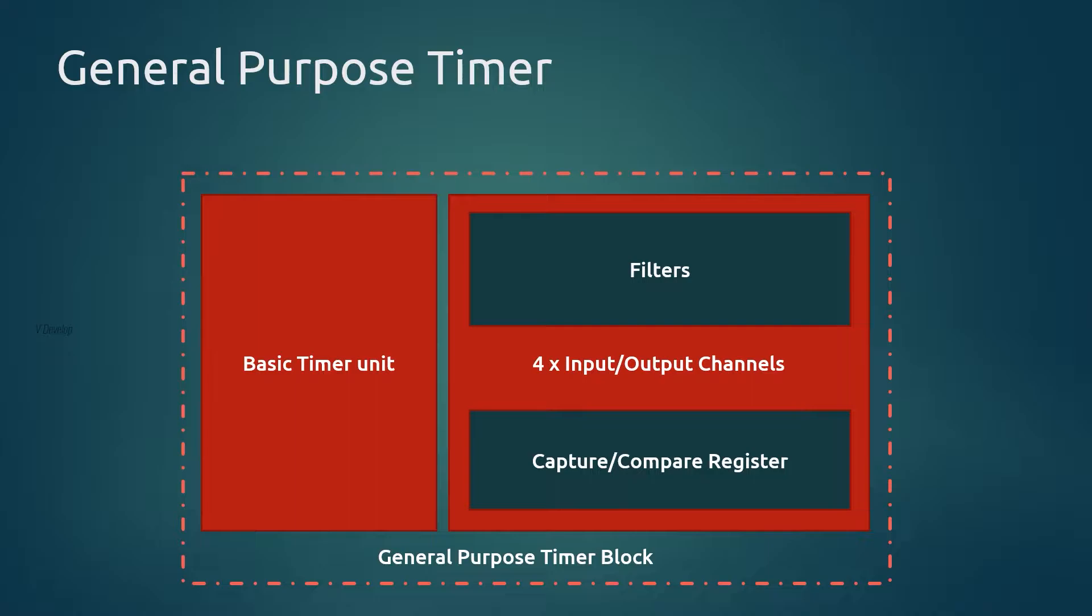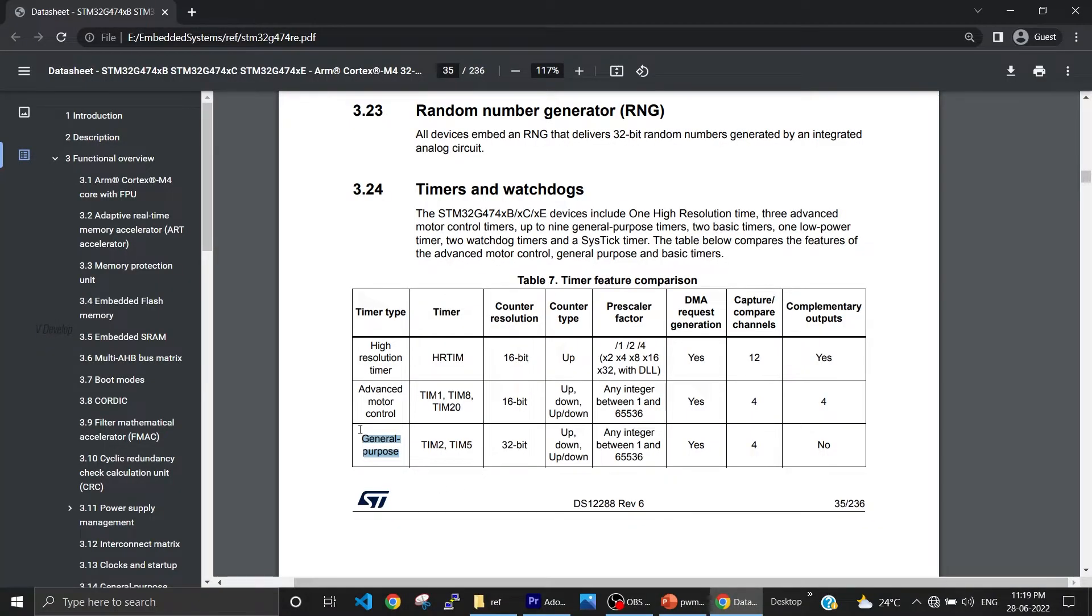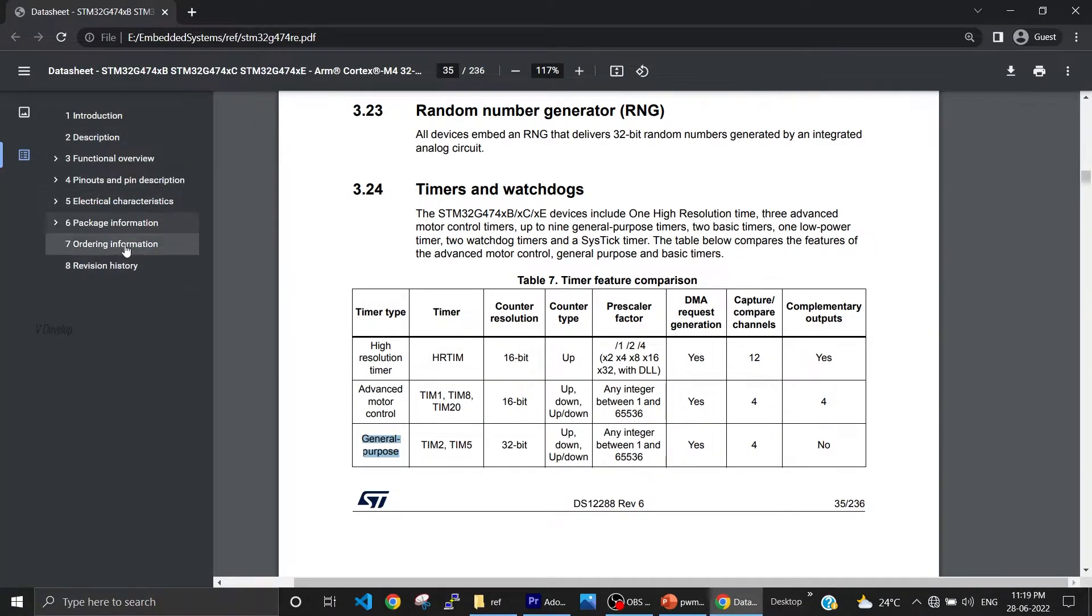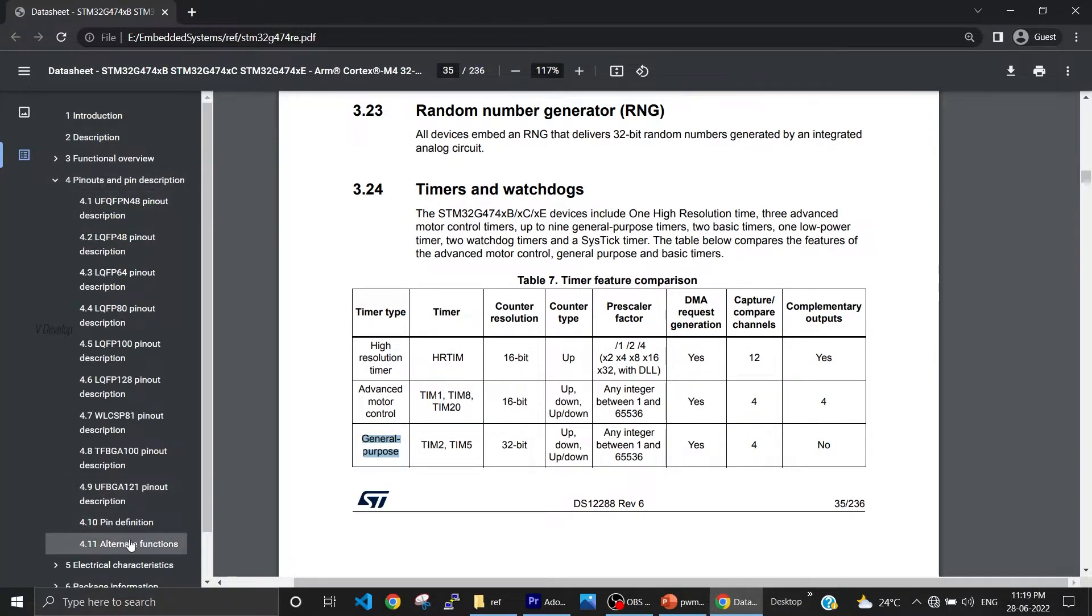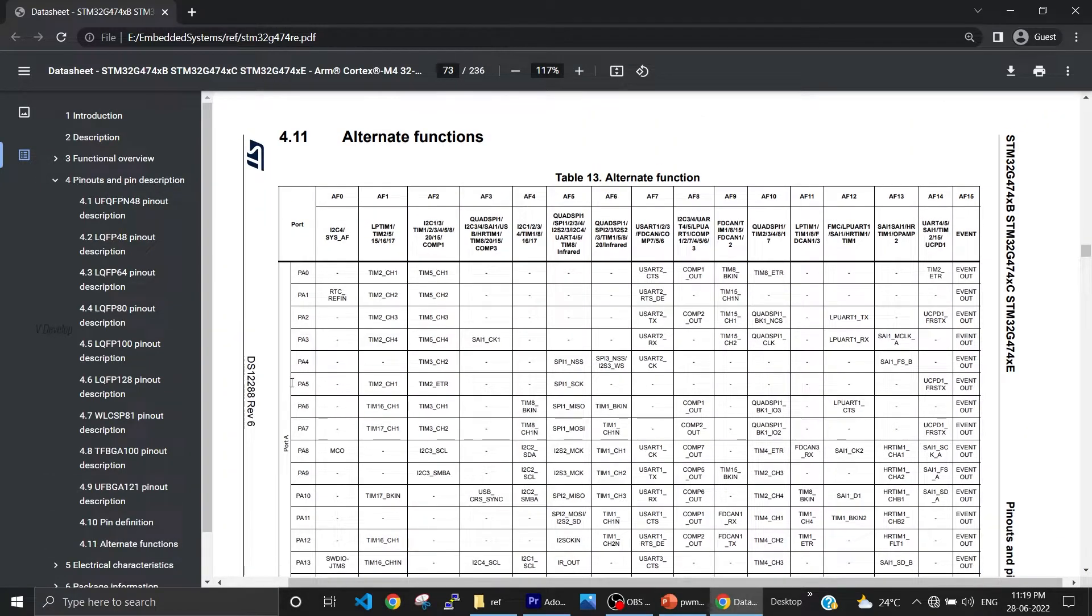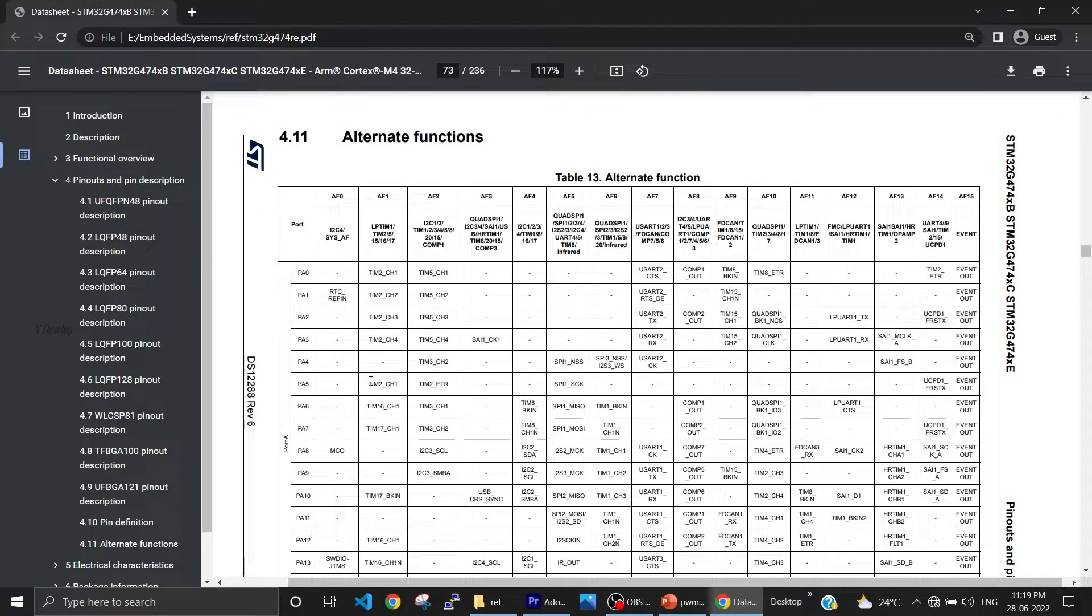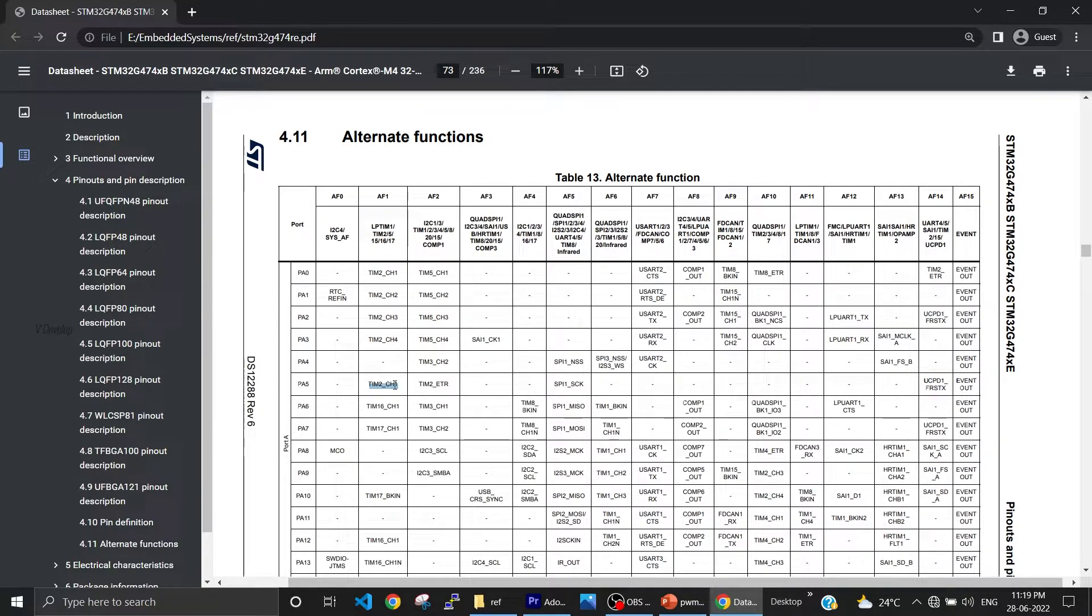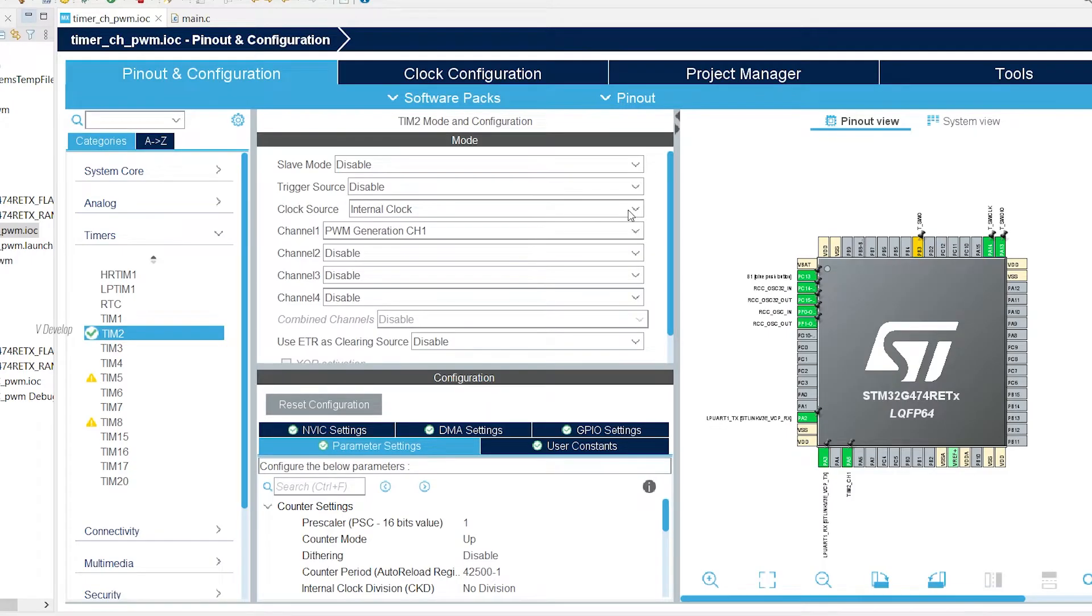For PWM application we are generating a waveform. Thus we have to configure this channel as an output channel. So we will be using output compare registers. In this project we are going to use PF1 pin as timer output pin. But we have to check if it is associated with any general purpose timer. For that we can refer the datasheet. So go to pinouts and pin description, check under alternate functions. And now we see against PF1 pin we have all these alternate functions available for this pin. But we are interested only in general purpose timer. Only timer 2 or TIM2 is associated with it. So we have selected TIM2. Hope you have understood this.